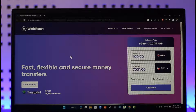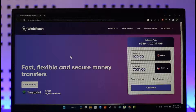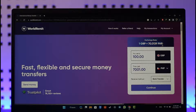To send money using WorldRemit, all you have to do is go to worldremit.com. You'll see the main interface, where you need to make sure that you're logged into your account. Once logged in, you'll find an option called exchange rate.